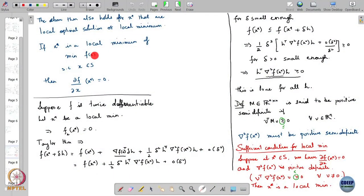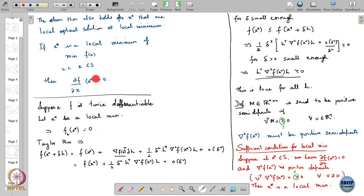We had concluded that if x* is a local minimum of an optimization problem — minimizing a function f(x) over an open set S — then the derivative of f at x*, or the gradient of f at x*, must be equal to 0. This is what we call a necessary condition: if x* is a solution then it must satisfy this.